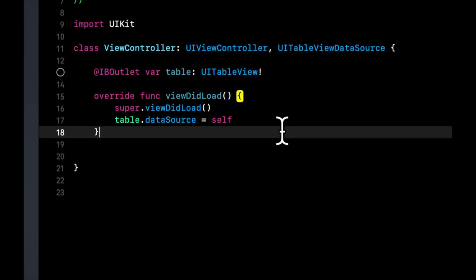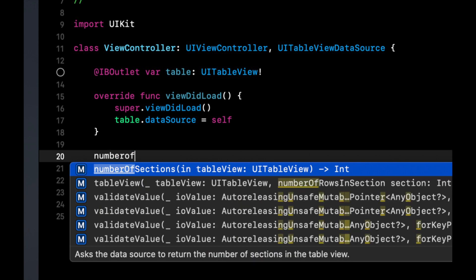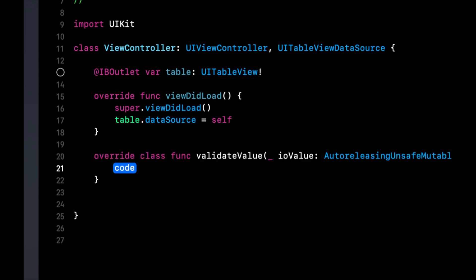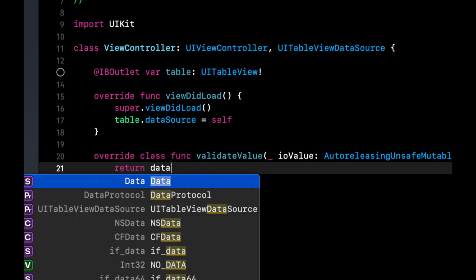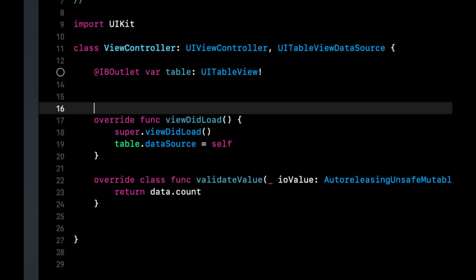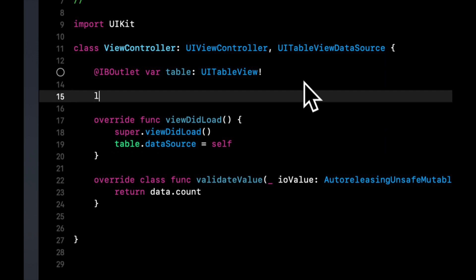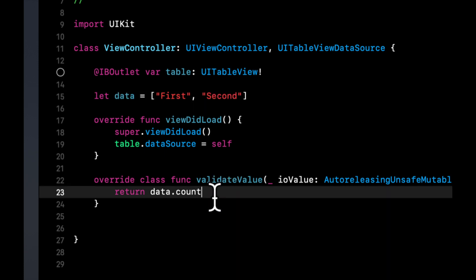And we're going to say number of rows is going to be data dot count. Of course, we need to define data, which will be an array of strings.